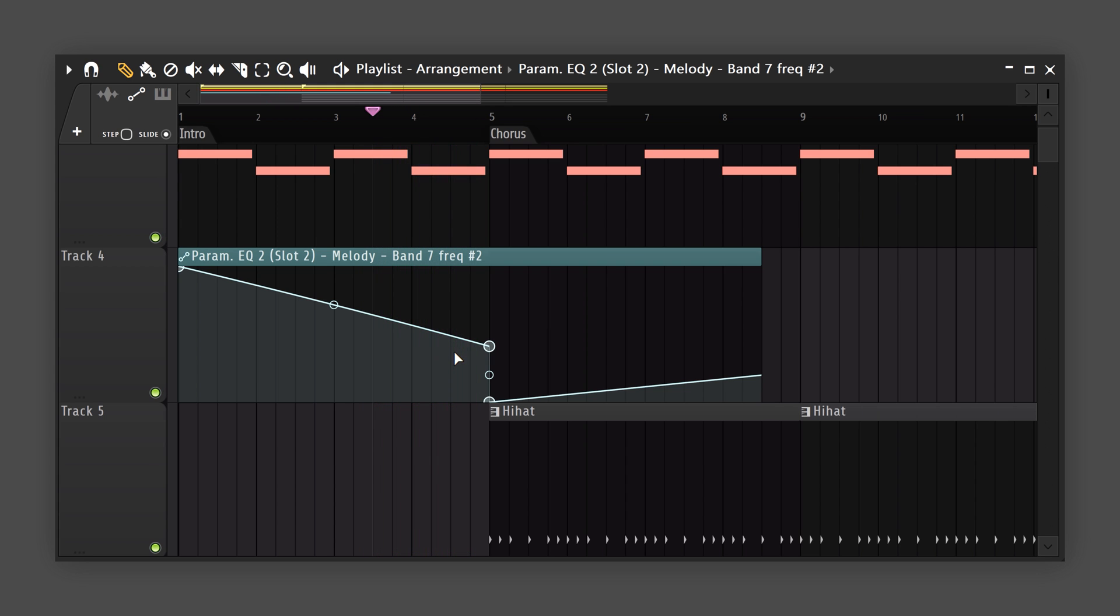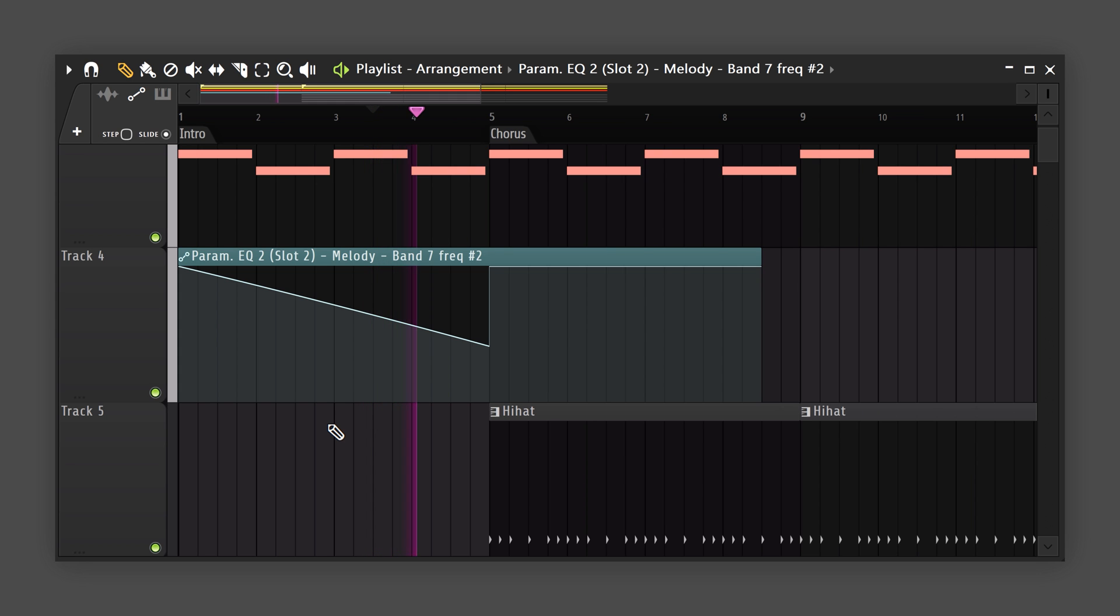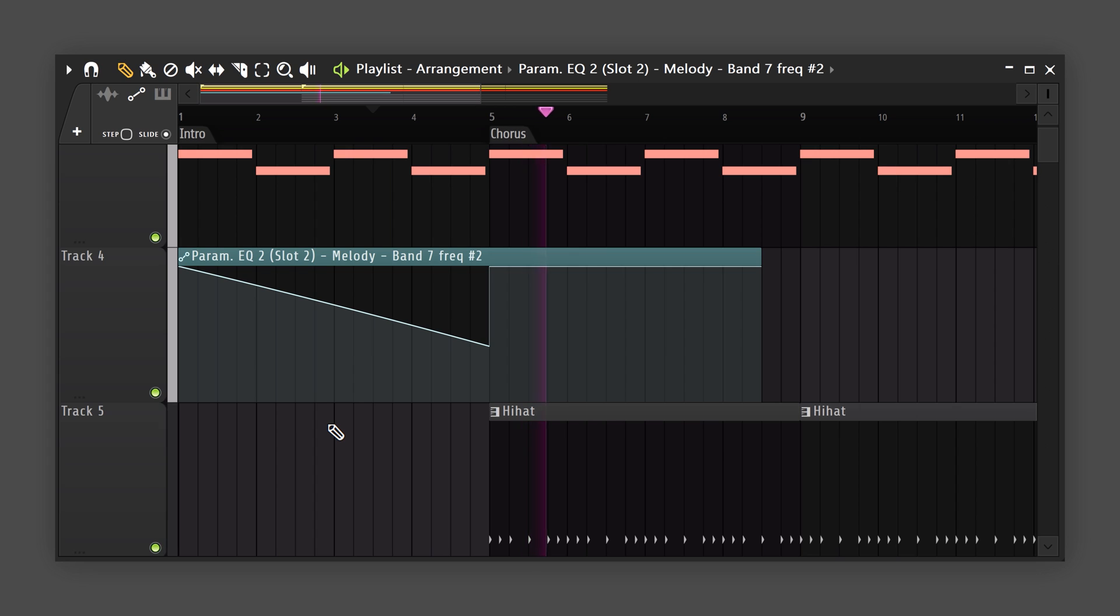Now, right when the chorus hits, you want everything to come back instantly. To do this, simply create another point on the automation clip and move it all the way up. That sounds really cool.